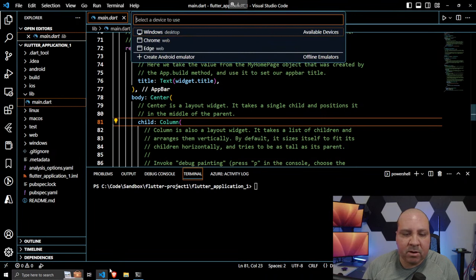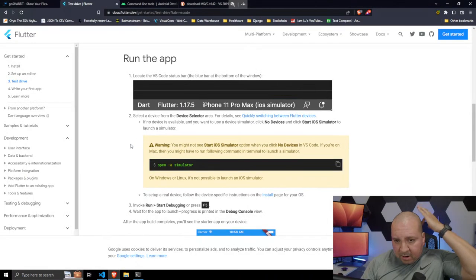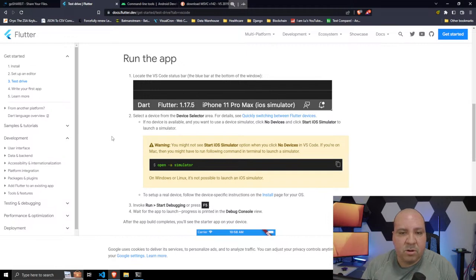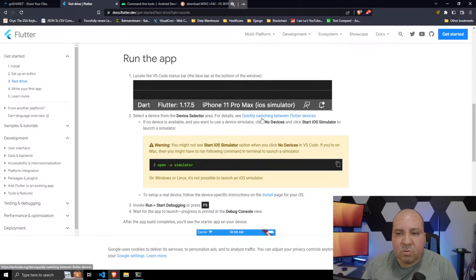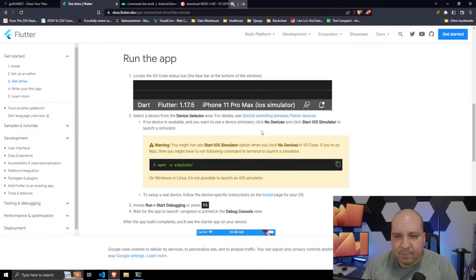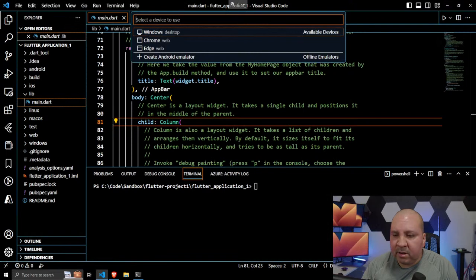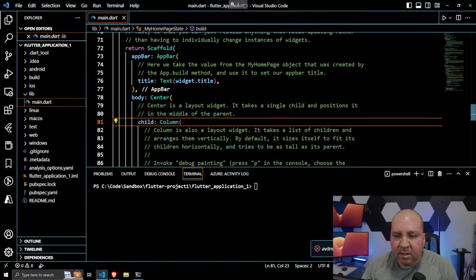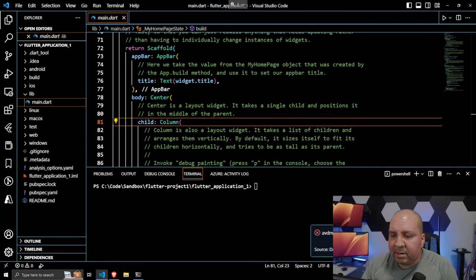If no device is available, click 'no device' to select a simulator. I'll try to create an Android emulator — but wait, I think I didn't install the emulator when I set up Android Studio. That's my mistake. Let me reinstall Android Studio. I'll go back to the installer and select the Android Virtual Device option this time.